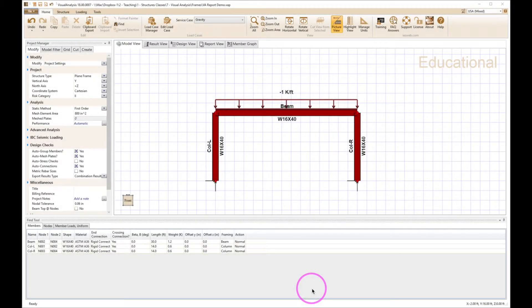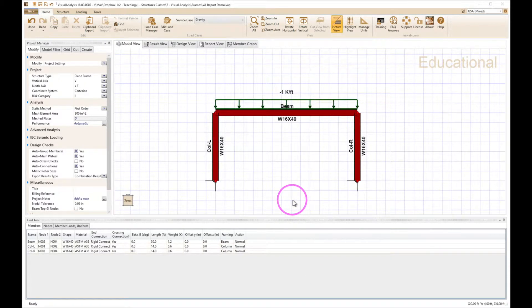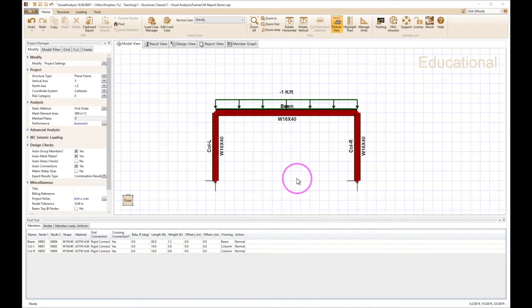In this video I'm going to be demonstrating the use of the report view in Visual Analysis to help us understand some of the numeric results in a more concise manner.